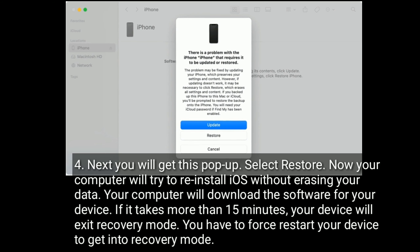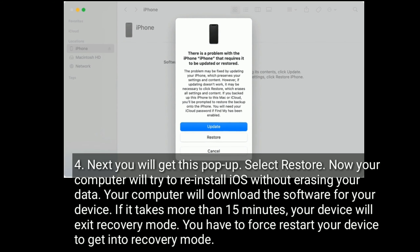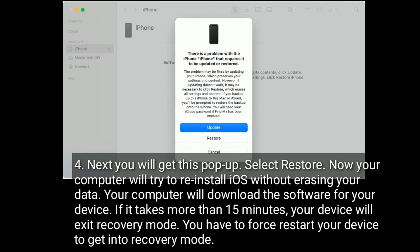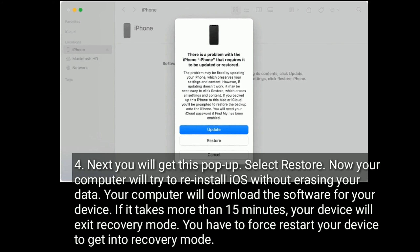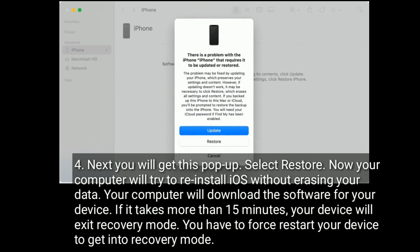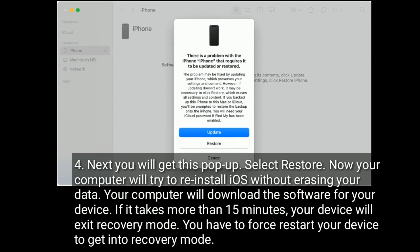Next, you will get a pop-up — select Restore. Your computer will try to reinstall iOS without erasing your data. Your computer will download the software for your device. If it takes more than 15 minutes, your device will exit recovery mode and you will need to force restart your device to get back into recovery mode.